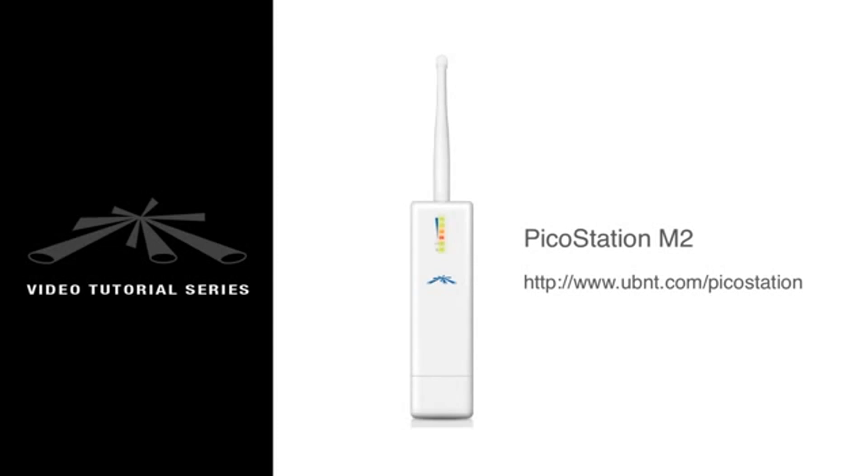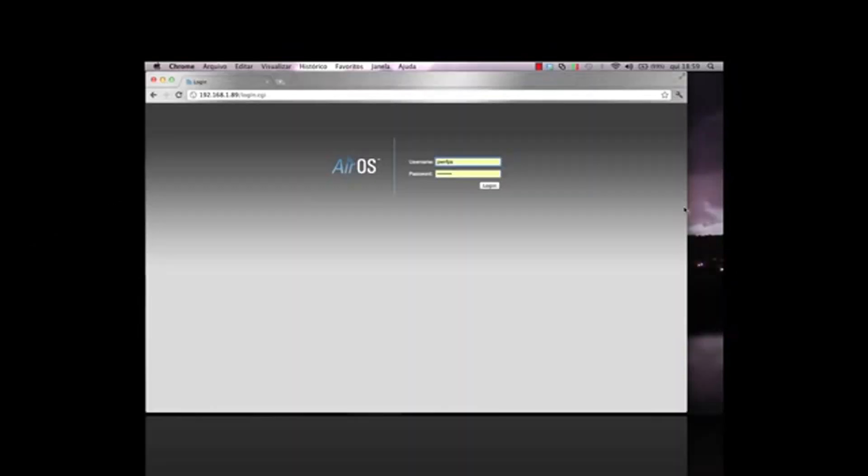For this demonstration, I'm using a PicoStation M2. In order to show you that this process resets the device to its factory settings, I've already configured the PicoStation with my own username and password, as well as a static IP address.